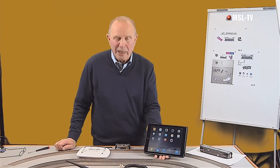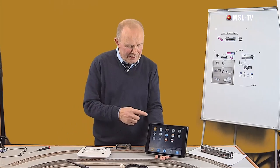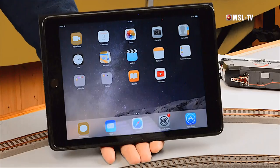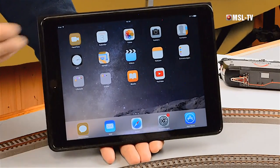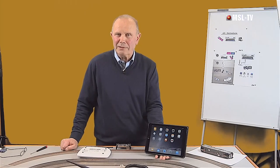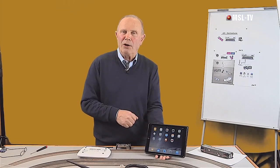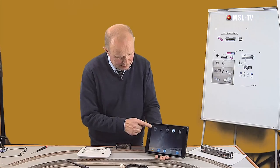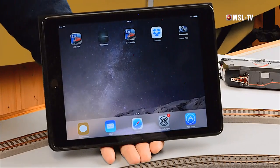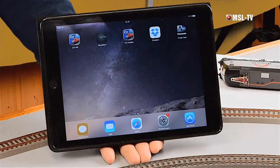Das ist vom Typ her ein iOS-basierter, also ein Apple-Gerät, aber nicht zwingenderweise nötig. Wir sehen jetzt das übliche Erscheinungsbild eines jeden Tablet-PCs – auch der Beweis, dass es sich hier nicht um einen speziellen handelt, sondern um einen ganz gewöhnlichen, althergebrachten Tablet-PC mit allen möglichen Anwendungen. Also multifunktional einsetzbar. Ich habe hier schon mal die App aus dem Internet runtergeladen. Da wäre sie, die Z21-App – die für Tablet-PCs, dort gezeigt jene für Smartphones.